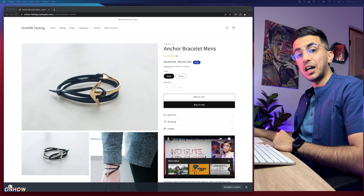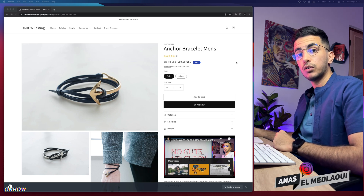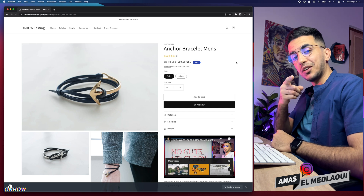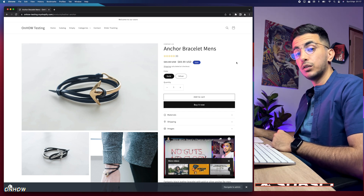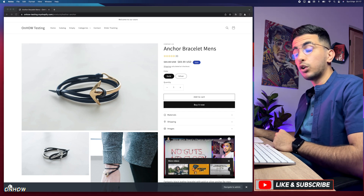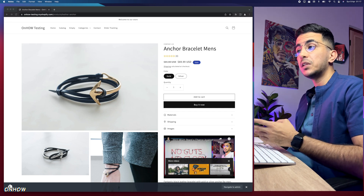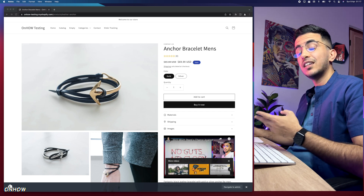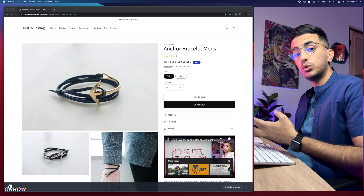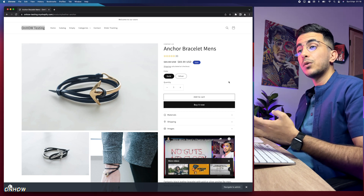Hello everyone, welcome back to the channel. My name is Enos. In this video I will show you how to add video to your Shopify store without using YouTube, with auto-playing enabled so the video starts playing automatically when you access the page — whether it's a product page or home page. The video will be muted and won't have any controls. I'll show you two videos side by side so you can see the difference.